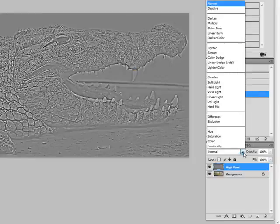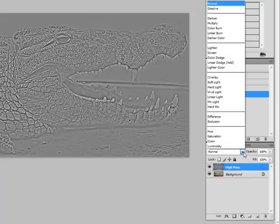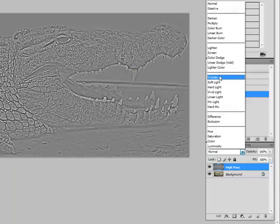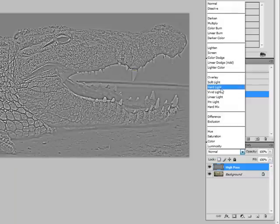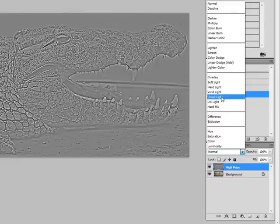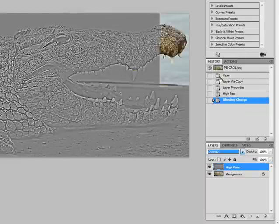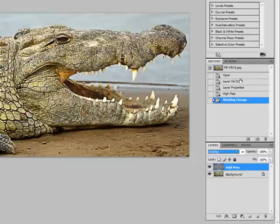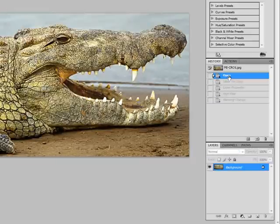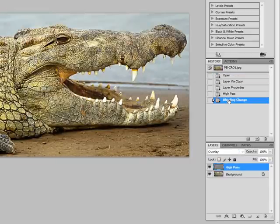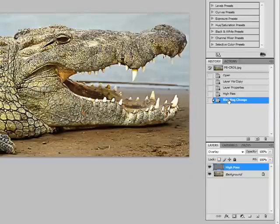Go ahead and left click that and you'll see all these different options. All we're really concerned about today and we'll be going over all of these in a future tutorial is going to be overlay, soft light, hard light, vivid light, and linear light. Let's go ahead and left click overlay and you'll notice here's original and here's the blending mode. It definitely sharpened.